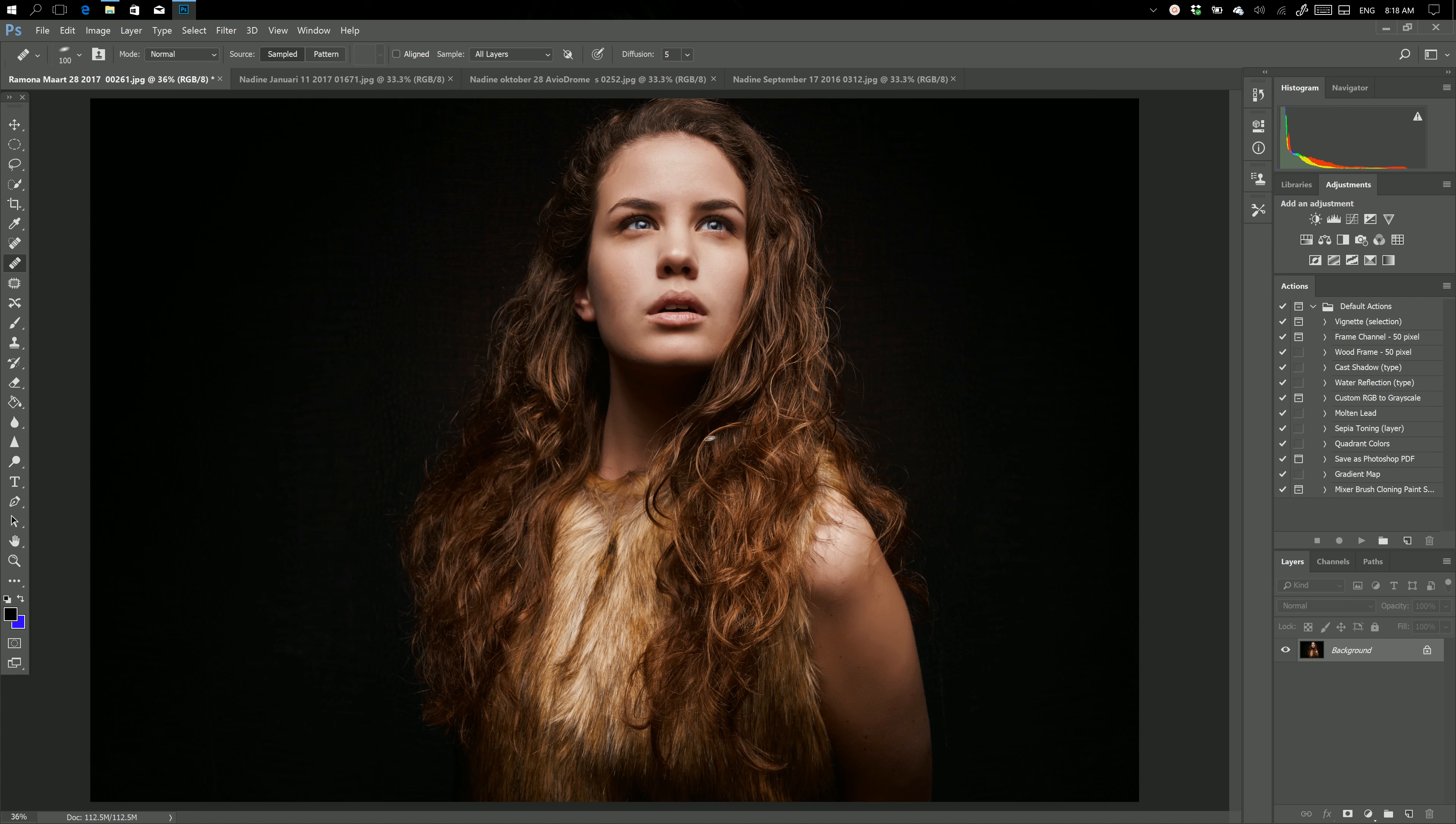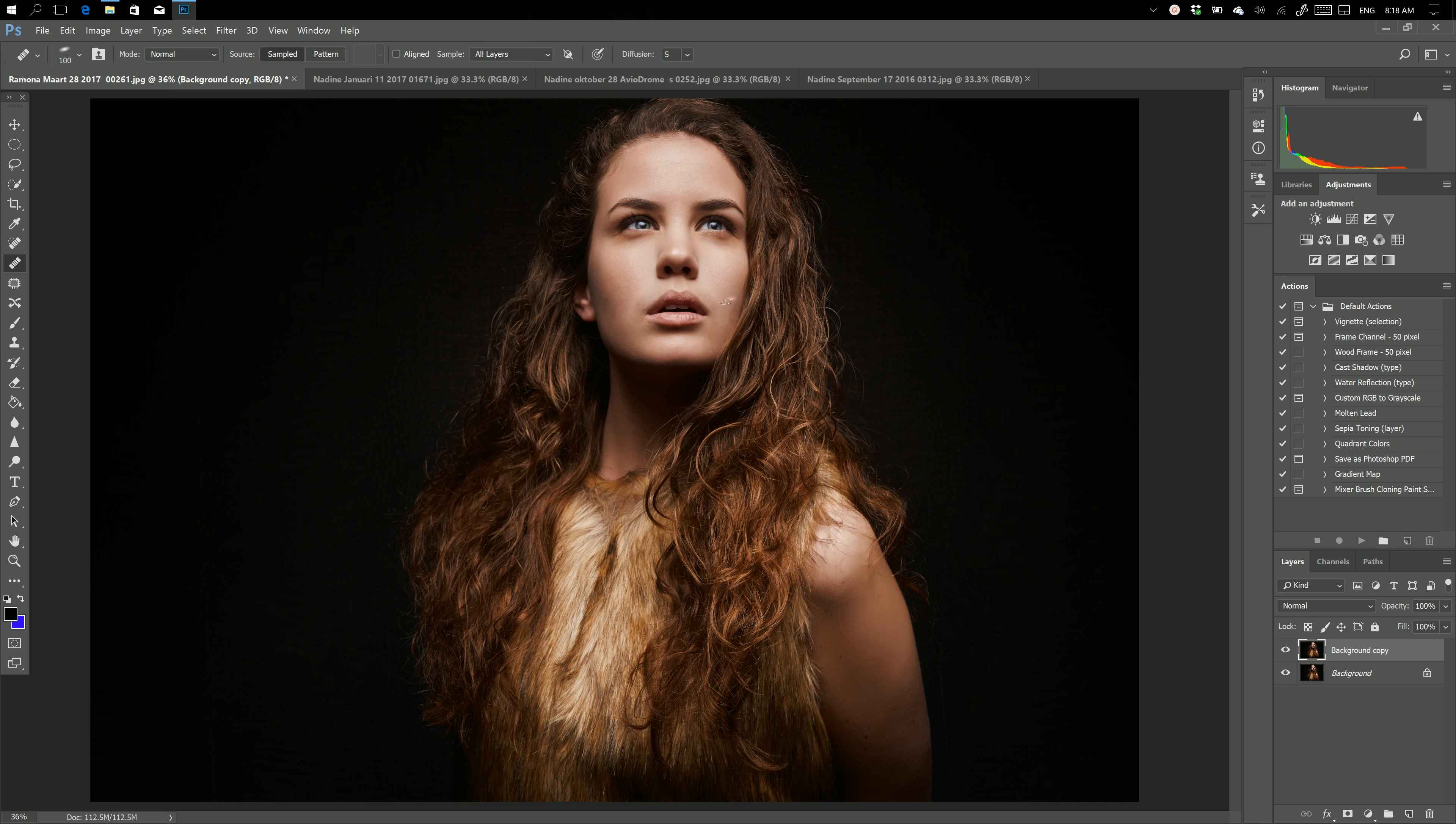For example, if I want to take out these bags under her eyes, I will create a duplicate layer. There we go. Then I will take out the bags under her eyes and work on that. Especially if you save all your layers, this can add up really fast.